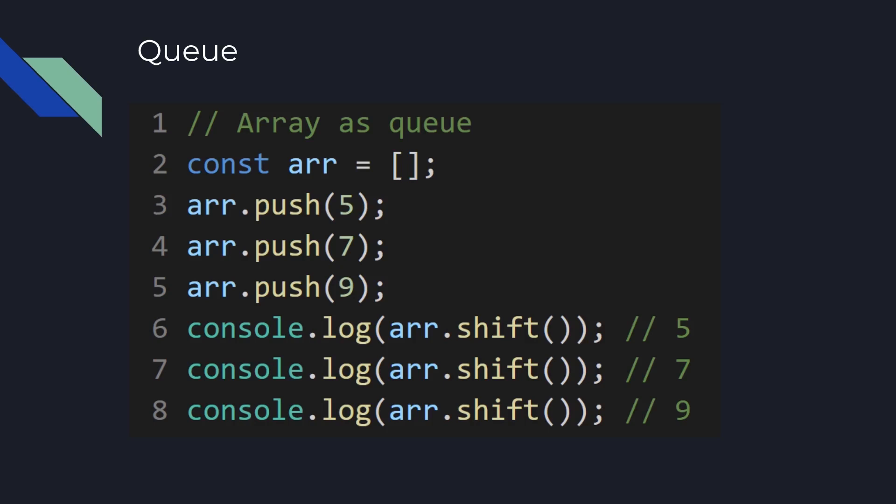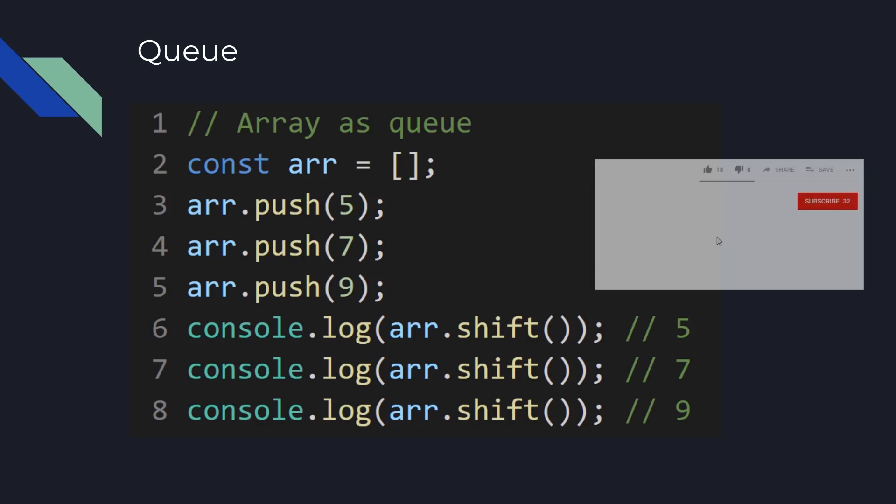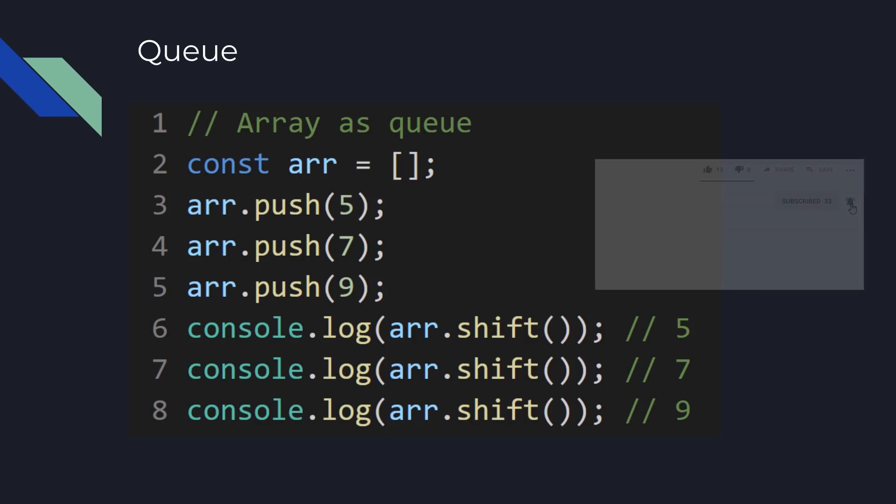When line seven is executed it takes out the seven and now array has only nine there, and when line eight is executed it returns nine and the array becomes empty. This is an example how you can use normal array as a Queue data structure.